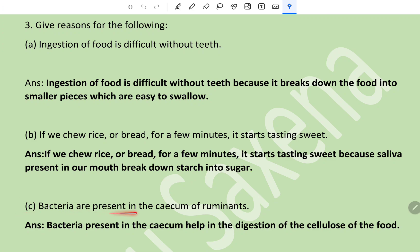(e) Bacteria are present in the stomach of ruminants - because bacteria present in the rumen help in the digestion of the cellulose of the food.